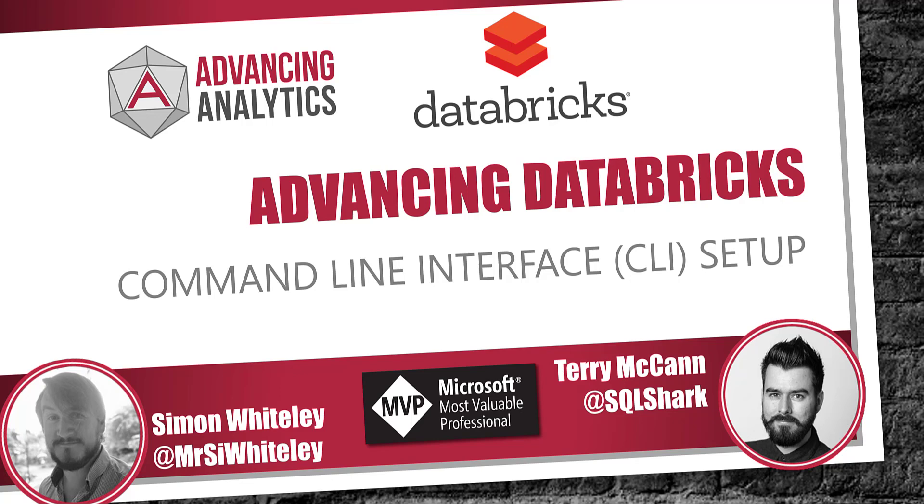We were asked if we can help people set up the command line interface, so the Databricks CLI. Now, if you've got Databricks and you've got the workspace, you can go in the portal, you can do a ton of things, but you can't do everything. There are one or two key parts of the API which are only accessible through that CLI. So, how do you start with it? How do you set it up? Where do you go from there? We're going to have a look.